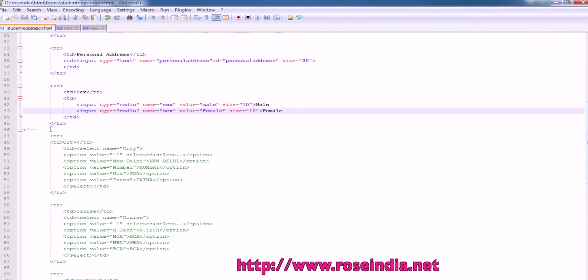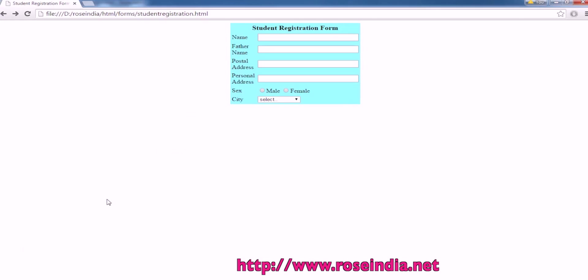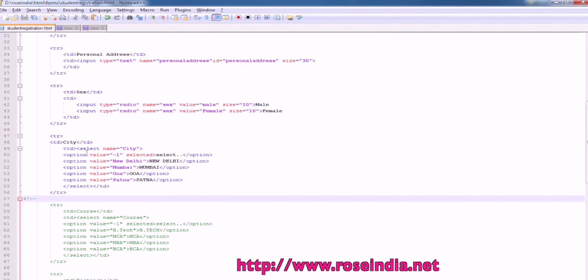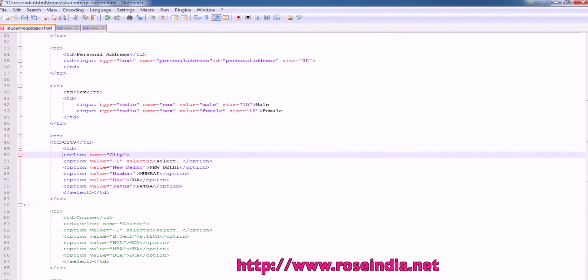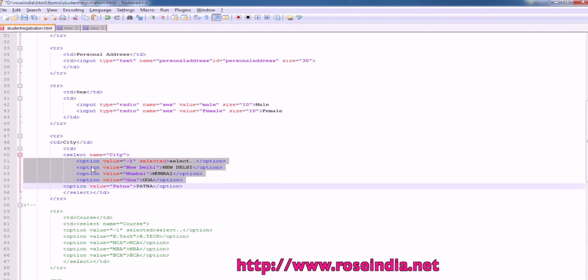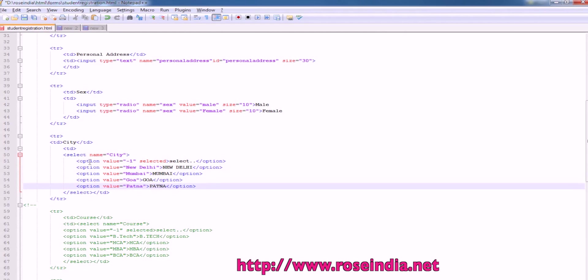Next we have city. City is a combo box type. Like this one, you can fill in the entries here. So for city, we have to use the select box. So select, name is city and under city, we have options. First is select, then the second is New Delhi, Mumbai, Goa and Patna.